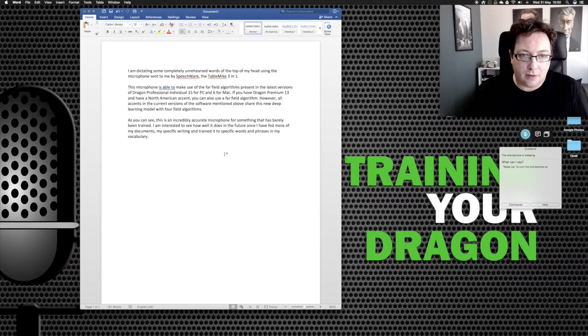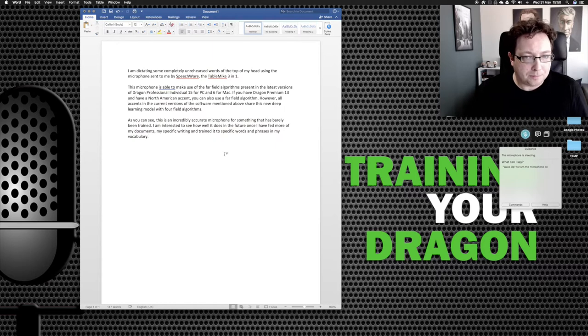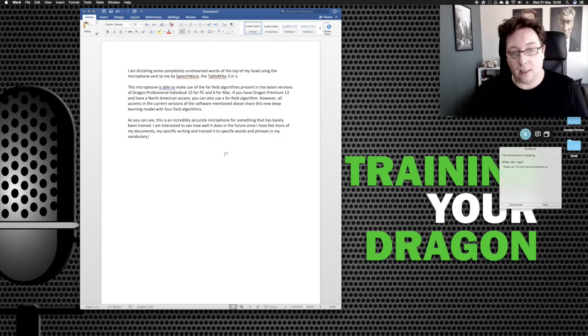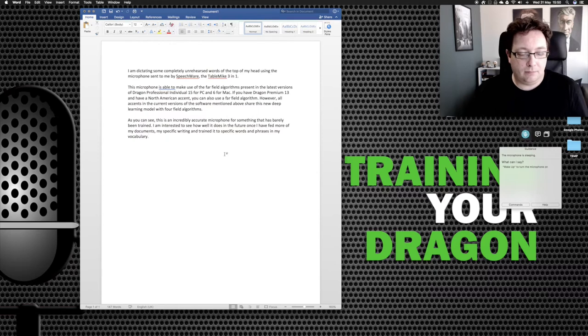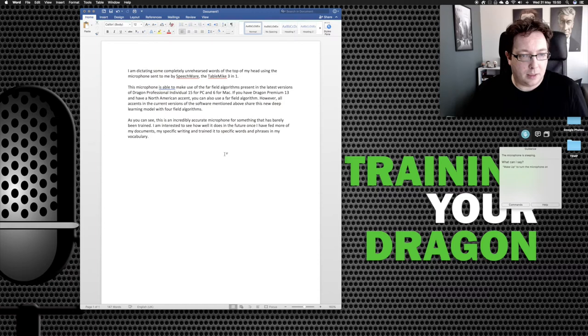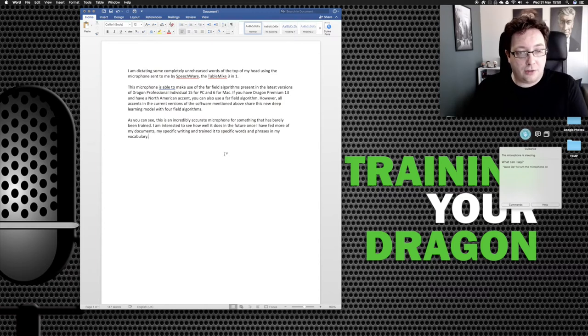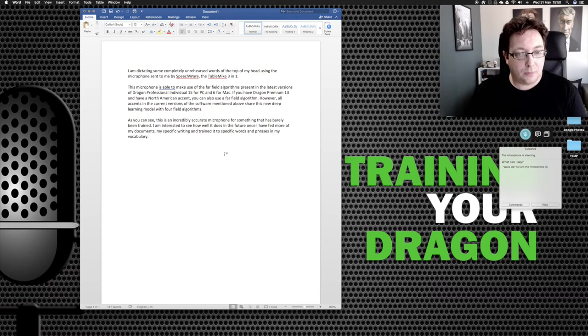Microphone is able to make use of a far field algorithm as present in all latest versions of Dragon. Ah, interesting. Share this new deep learning model with four field aggro. So we've got a far and four mixed up there. As you can see, it's an incredibly accurate microphone. Okay, so that's pretty good. I said specific too much. But that's pretty fantastic.